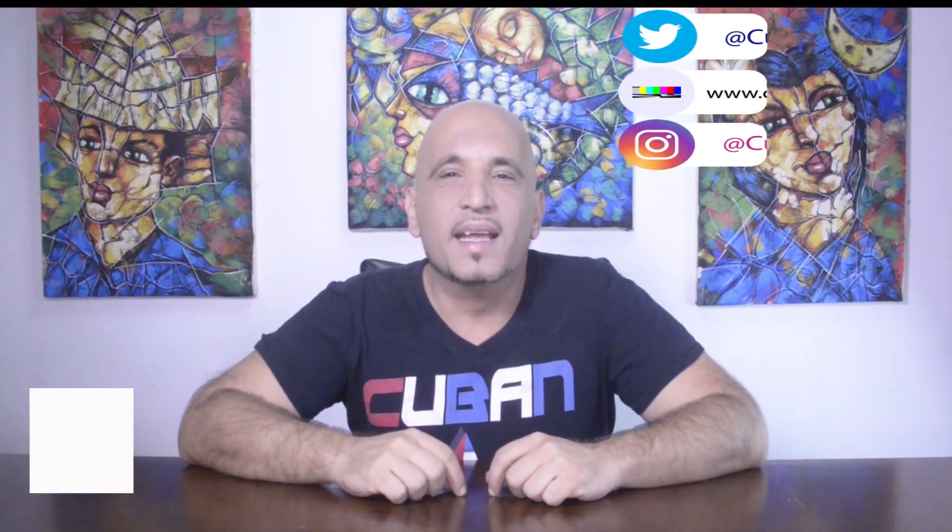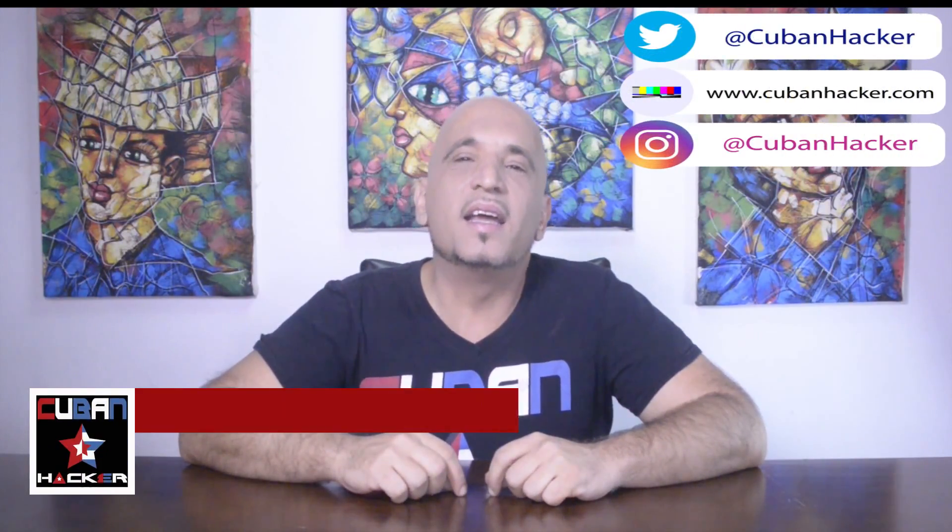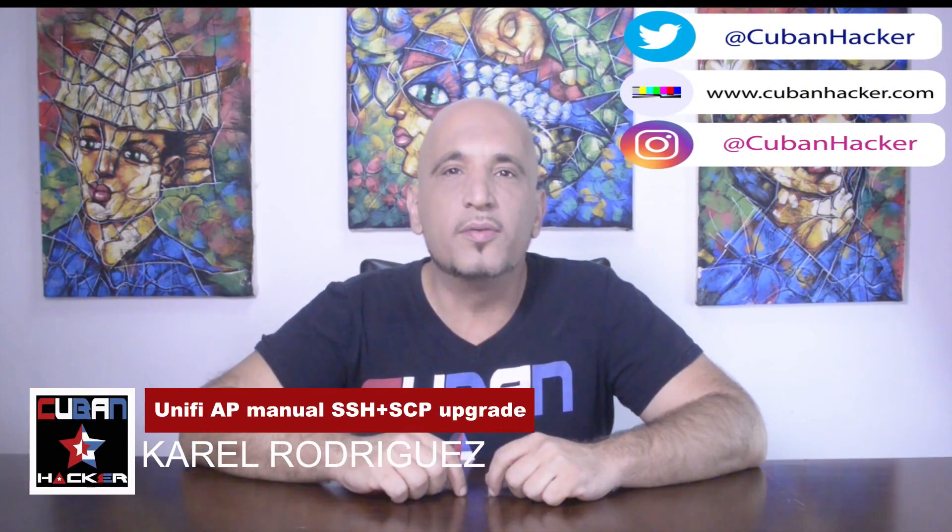Hello Internet! This is Karel and this is a video following up on the WPA2 crack, the vulnerability that was just discovered this month.